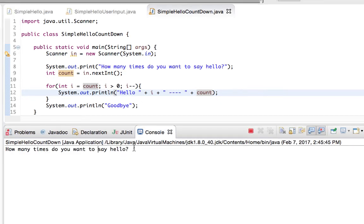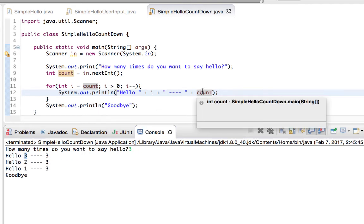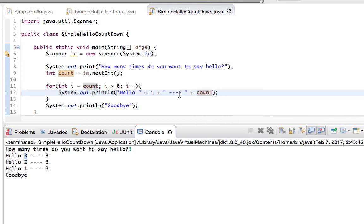So let's say I want to say hello three times. There it is. I'm starting at 3, 2, 1. That's my values in i. And 3, 3, 3. Those are my values inside of count that are not changing.